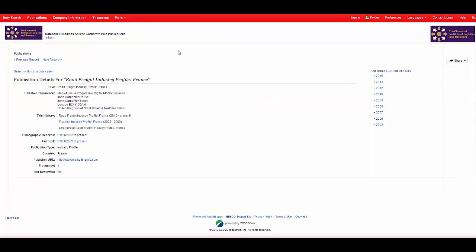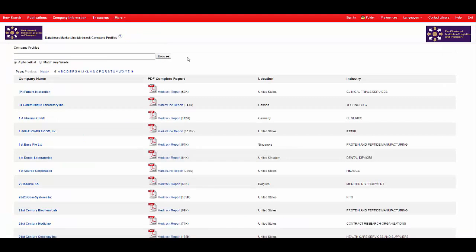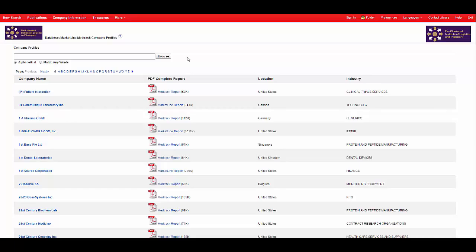And there's still more to find. By hovering over the more tab you can click on company profiles. Here you will find a listing of the largest companies from around the world. The market line reports include key facts about a company, their history, products and services and a SWOT analysis.